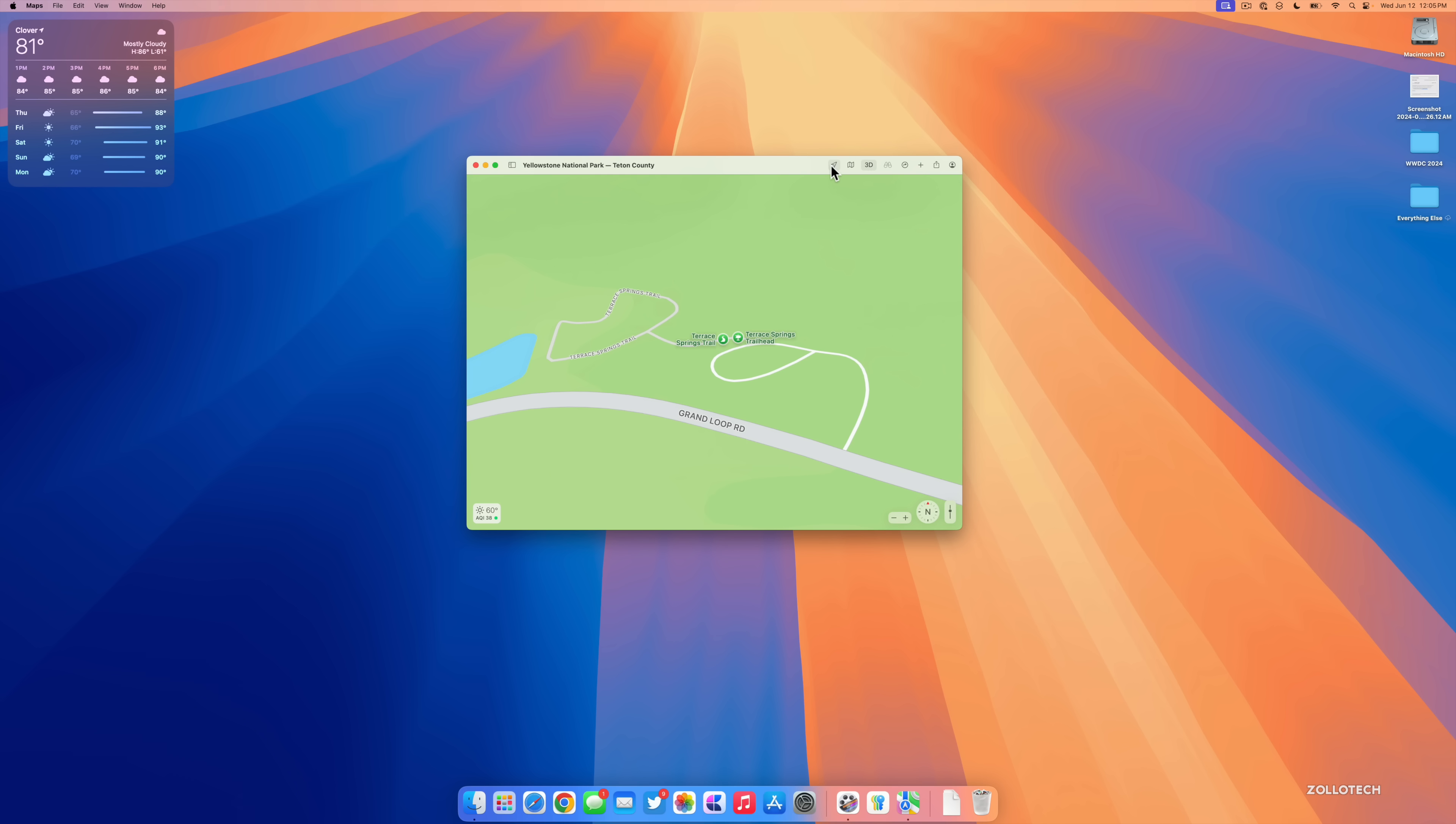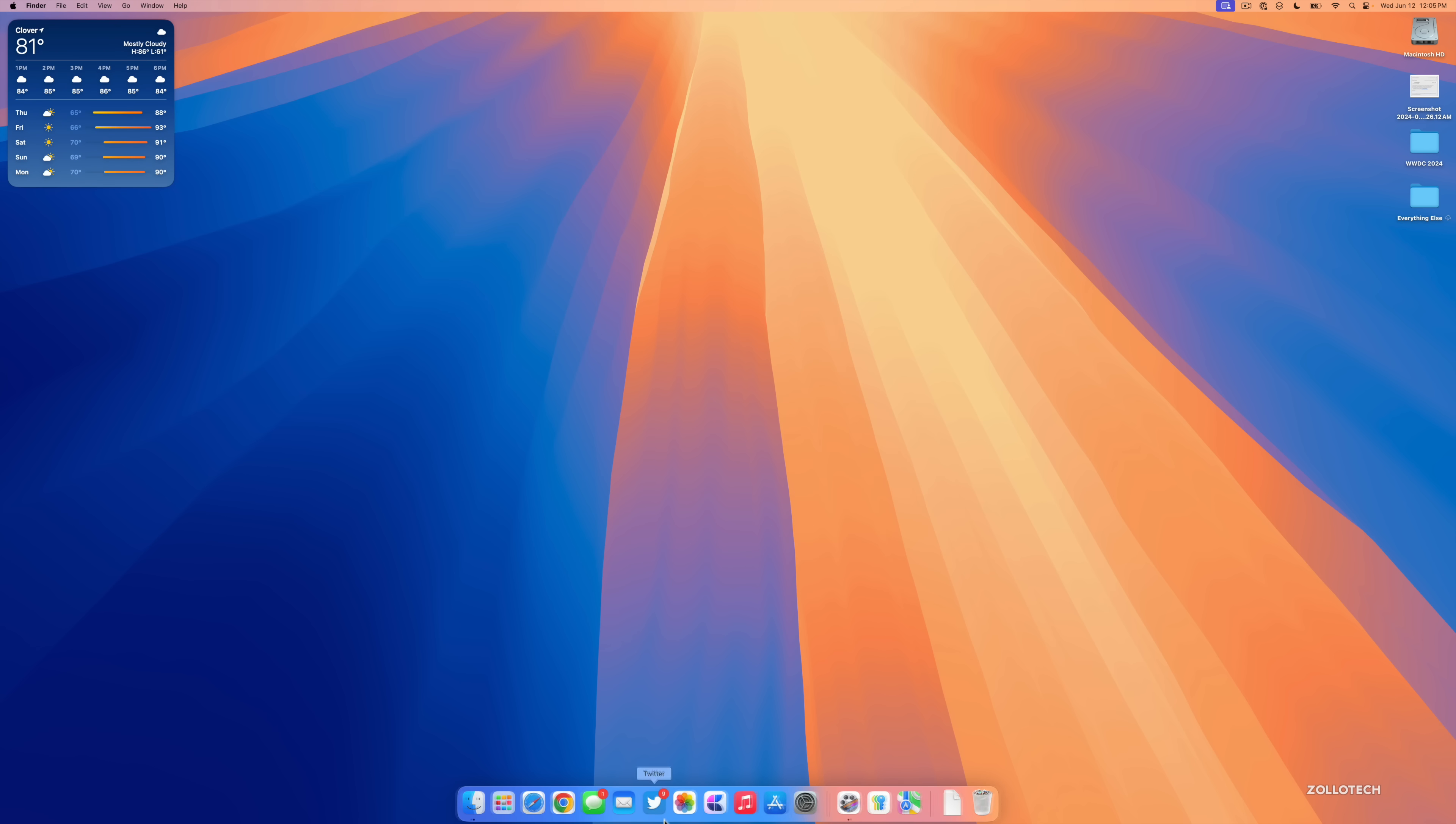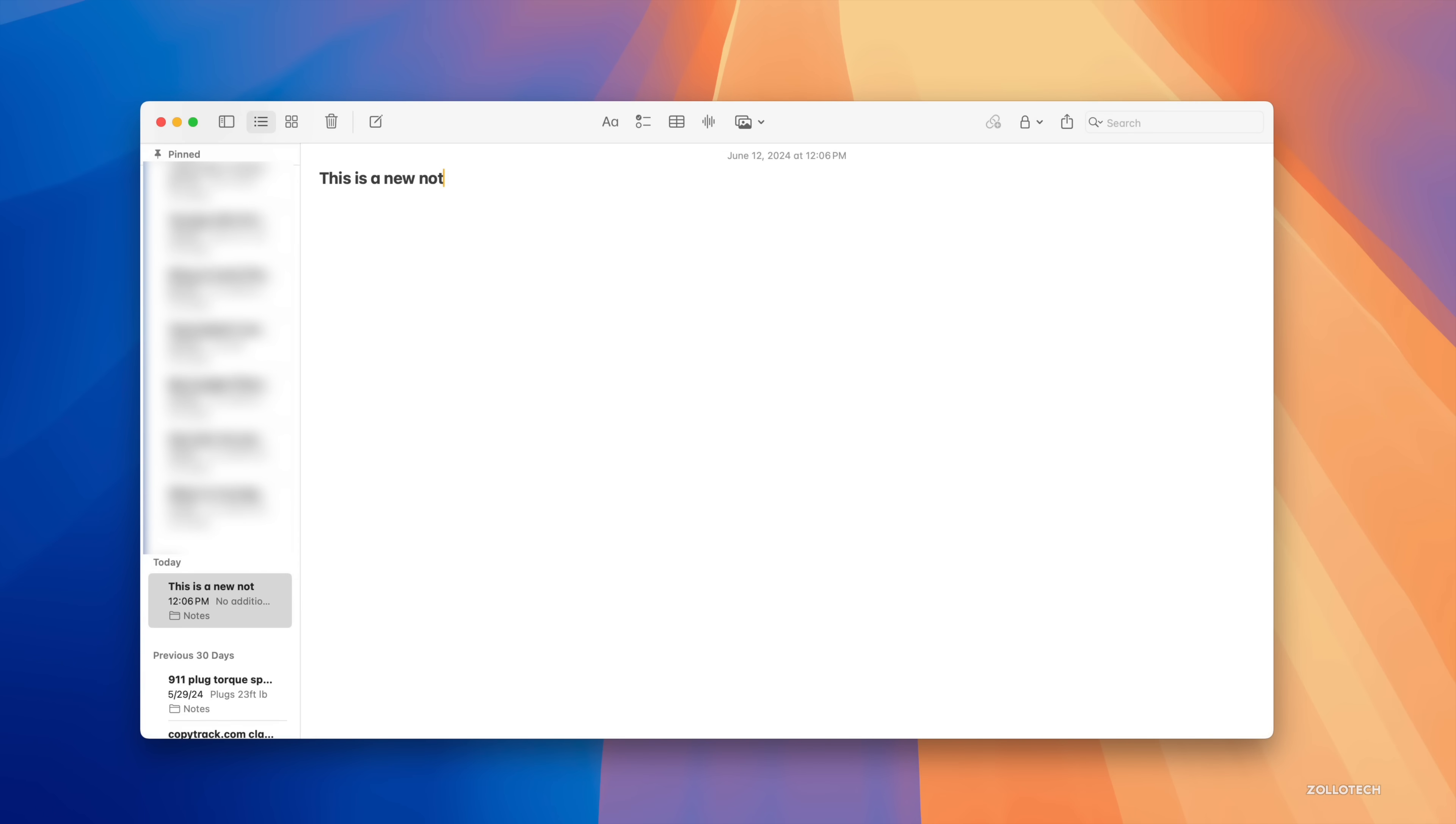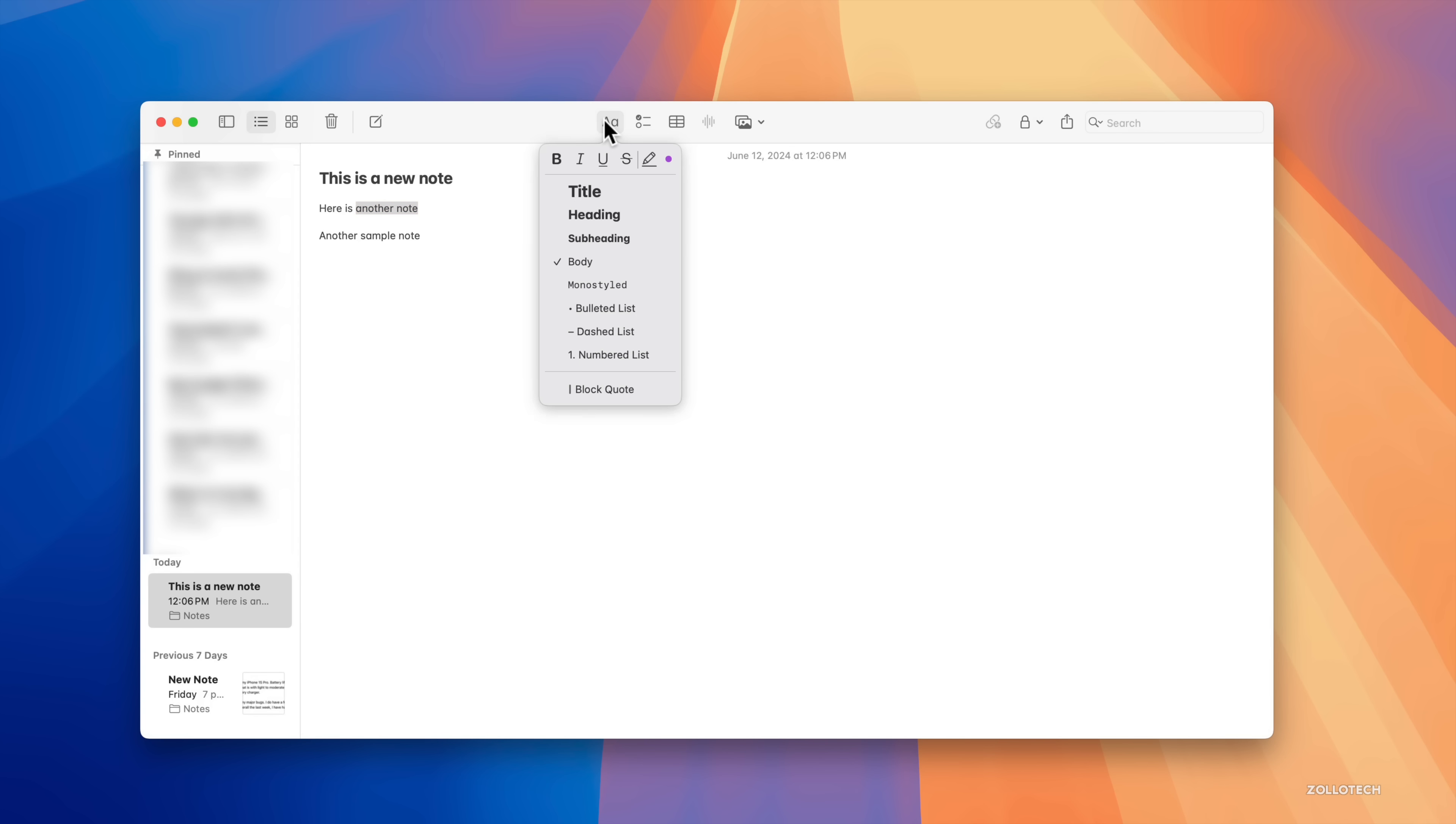Notes gets an update on Mac. Within Notes if we type "This is a new note, then here is another note, and another sample note," one thing we can do is maybe highlight a specific area of text. Maybe we want to change the way this looks. Click on the little text icon here and then just simply highlight it.